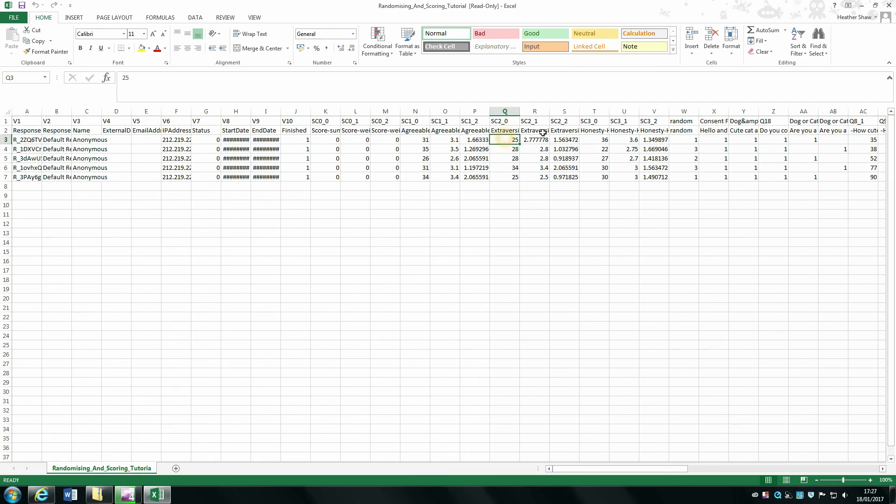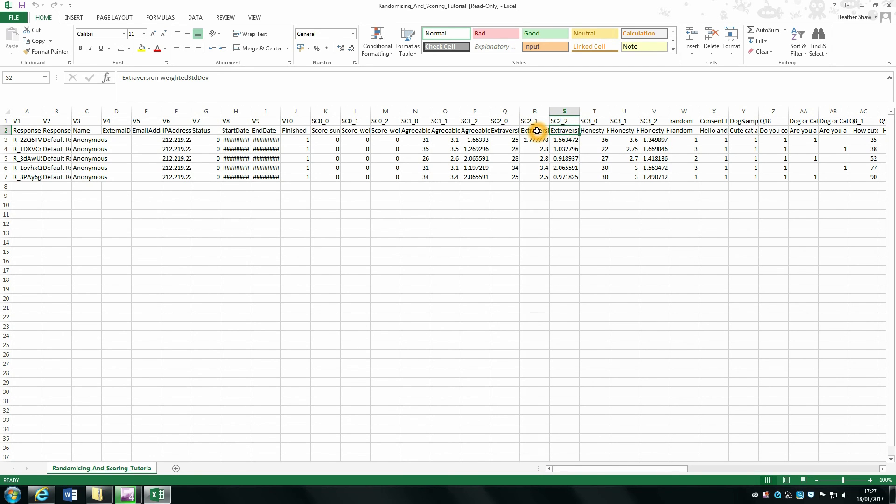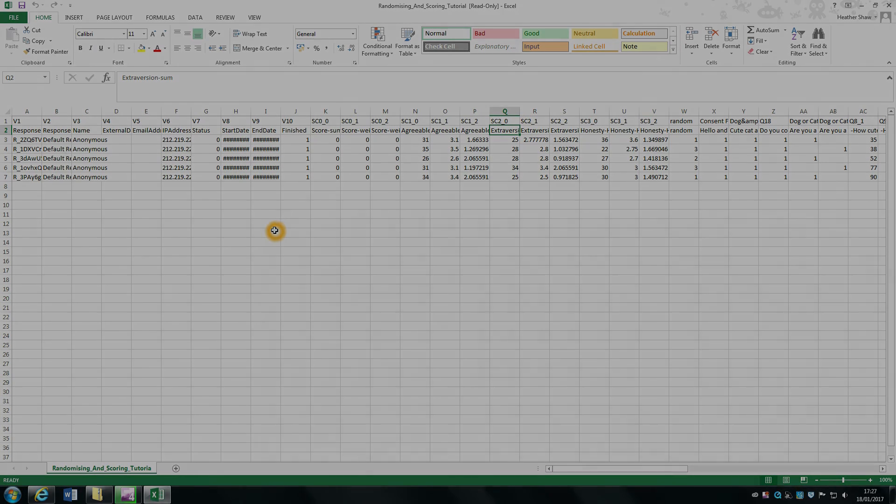You also get alongside a weighted average and a weighted standard deviation, and note that they are different to a normal average and a normal standard deviation. And essentially that's it—that's how to score your data.